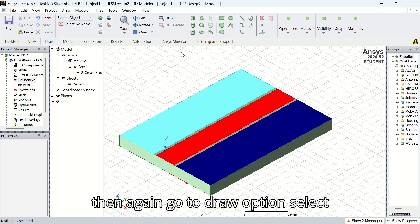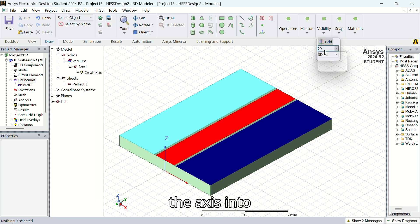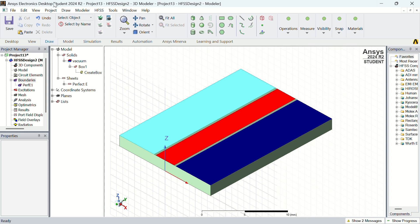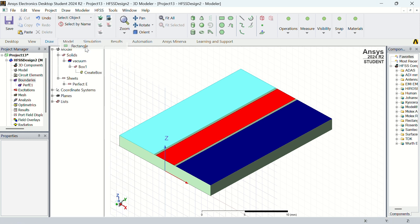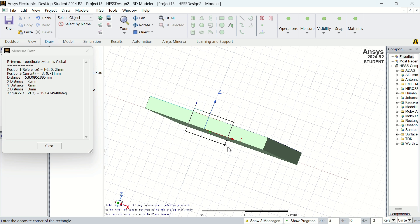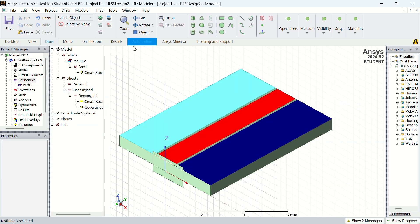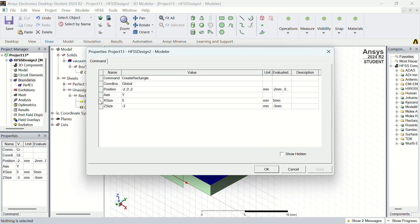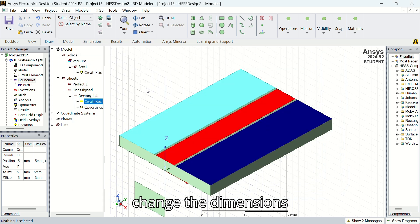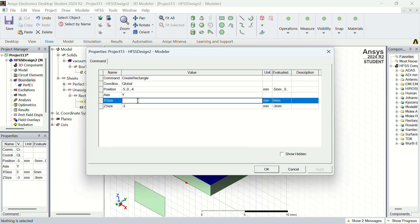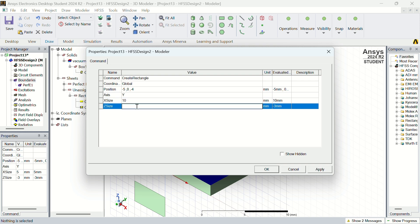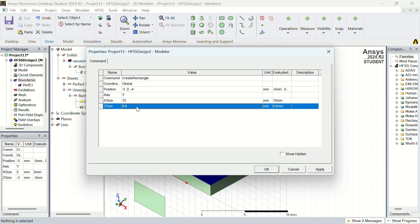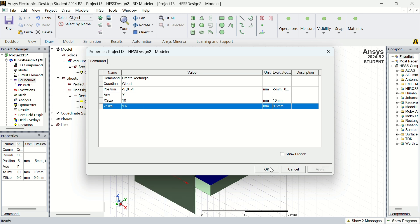Then again go to draw option, select rectangle, and change the axis to YZ. Draw a rectangle, change the dimensions, and X size into 9.6. Press Apply, OK.